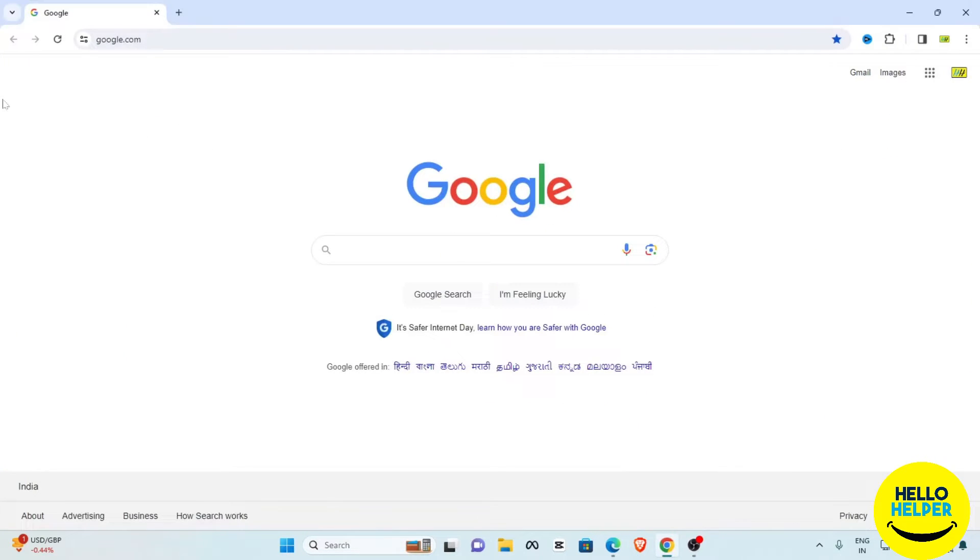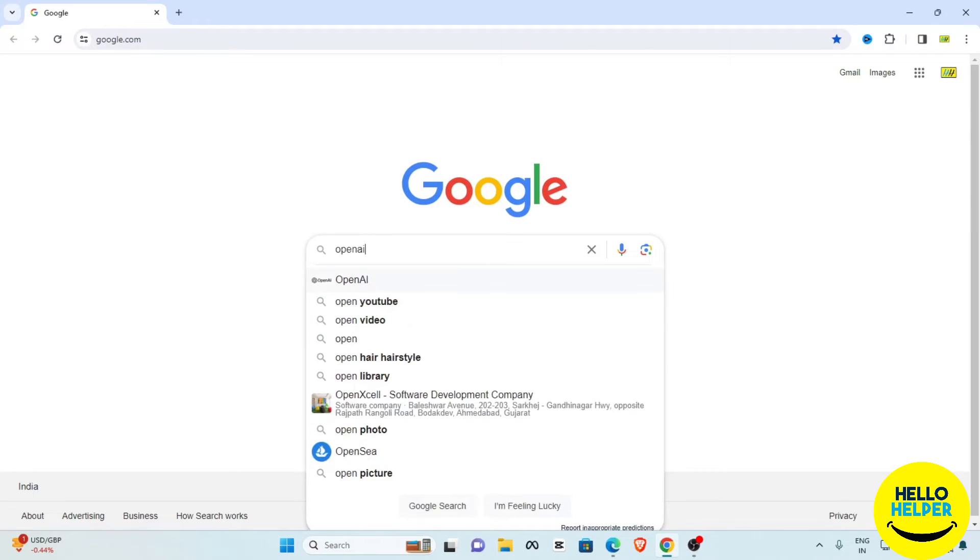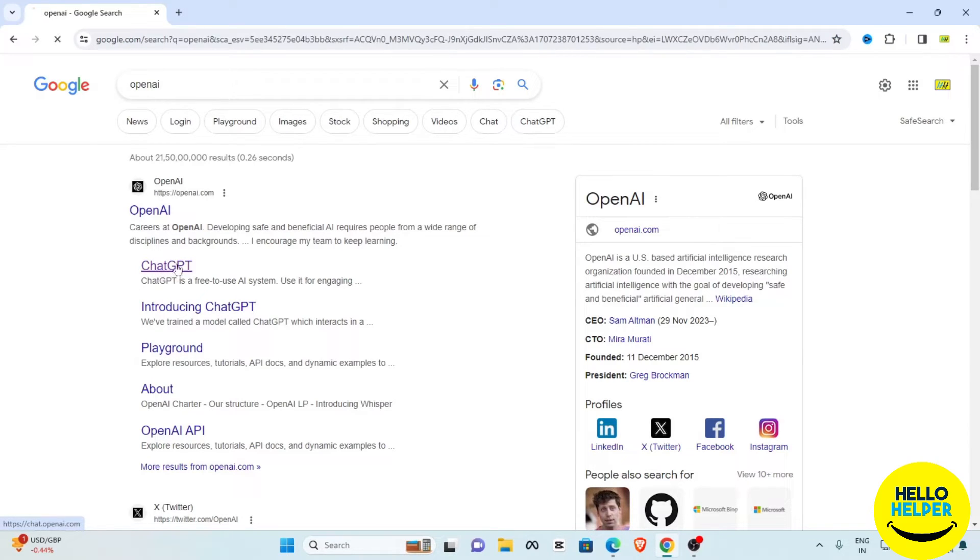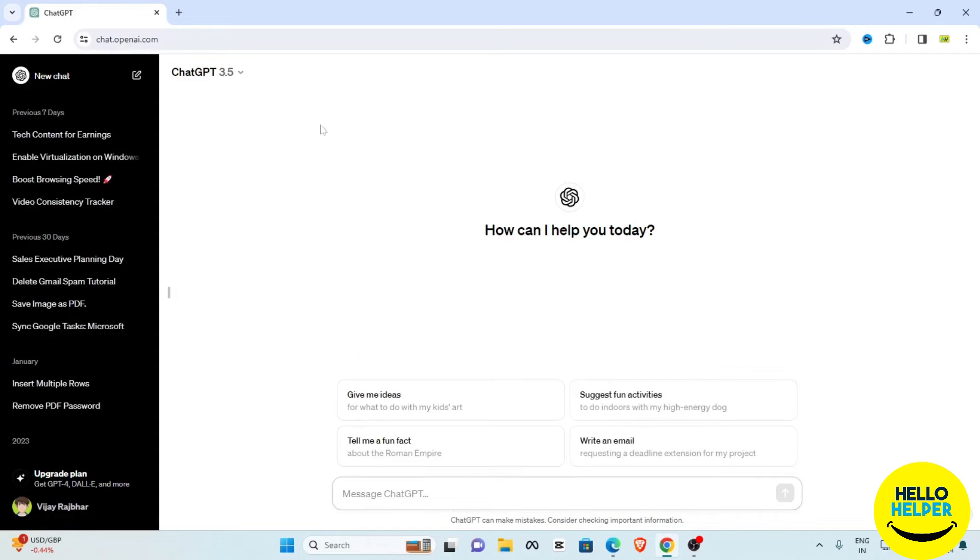First of all, we are going to open our Chrome browser. Here you can see this is my Chrome browser and now I'm going to search ChatGPT. So here you can simply search OpenAI. This is OpenAI and here you can simply click on ChatGPT. Now you can see ChatGPT is open.